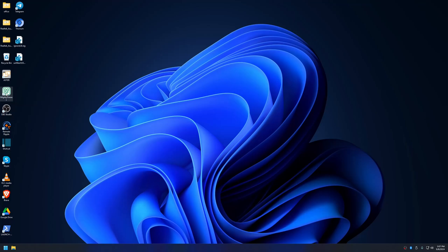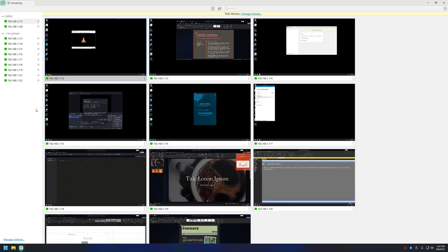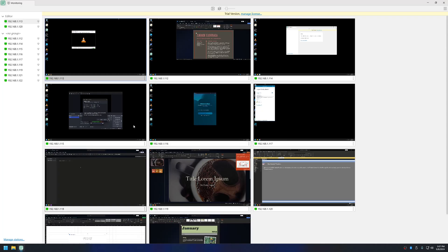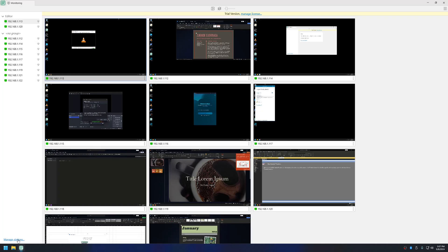So let me open Mighty Viewer and show you how it works. Currently I already have the workplaces listed here. Let me go to Manage Station. When you run the application for the first time you won't have any IPs listed here.